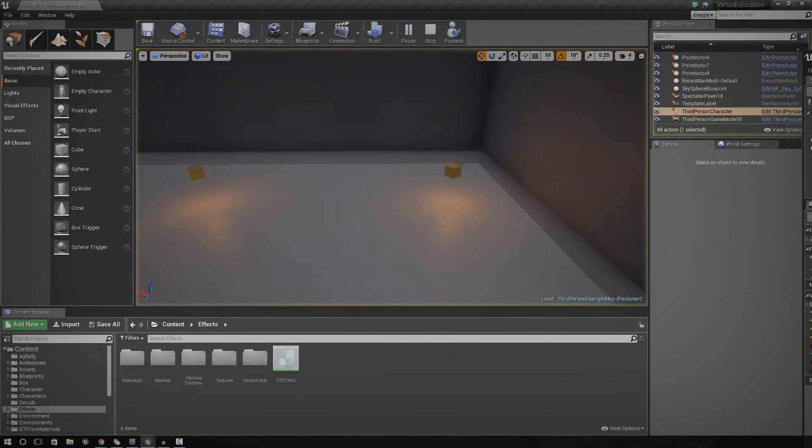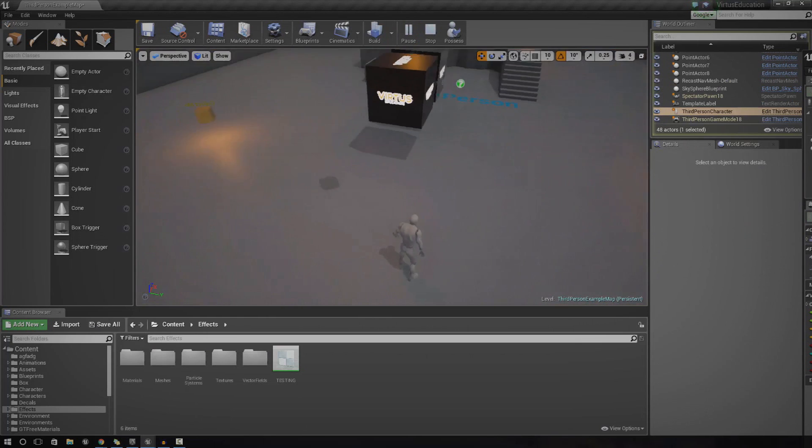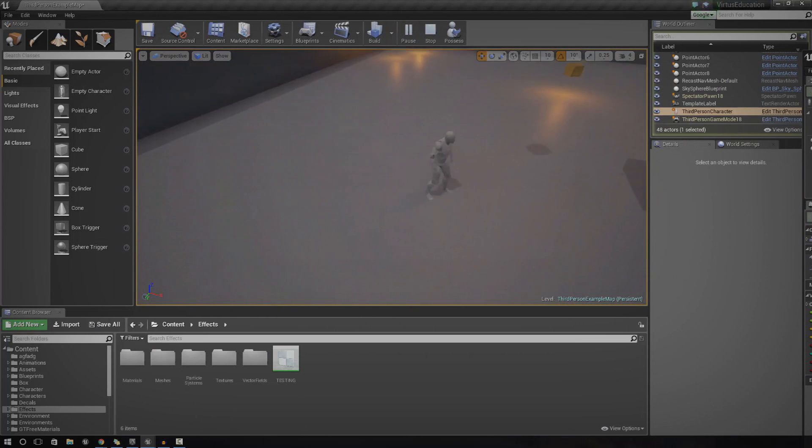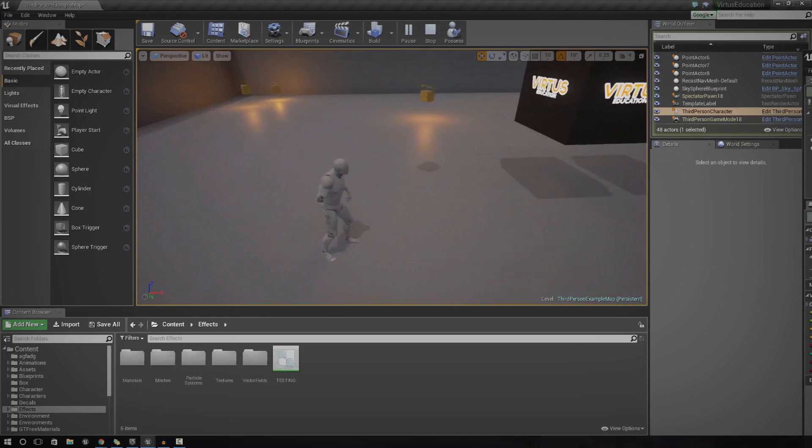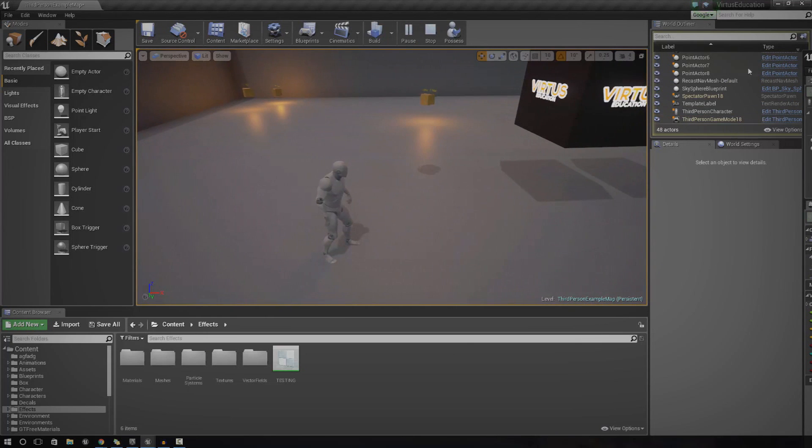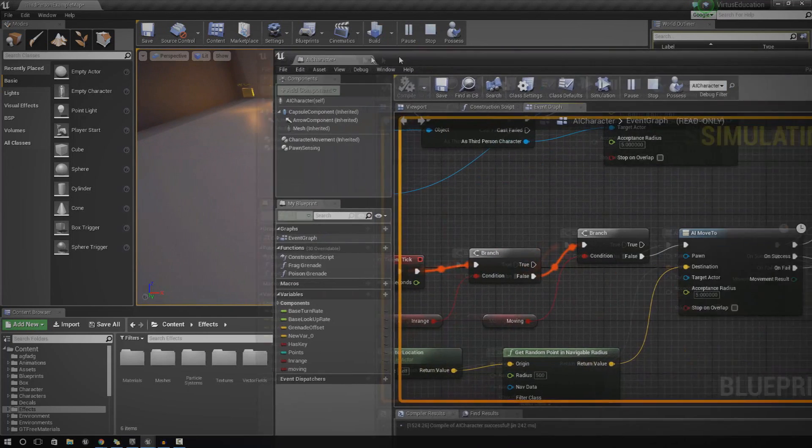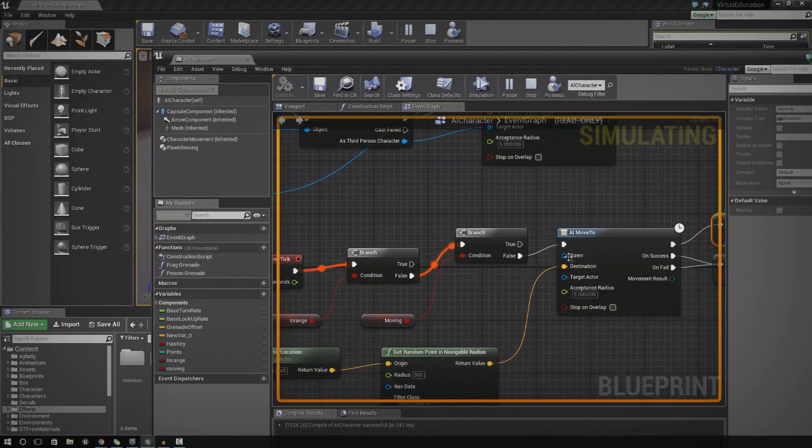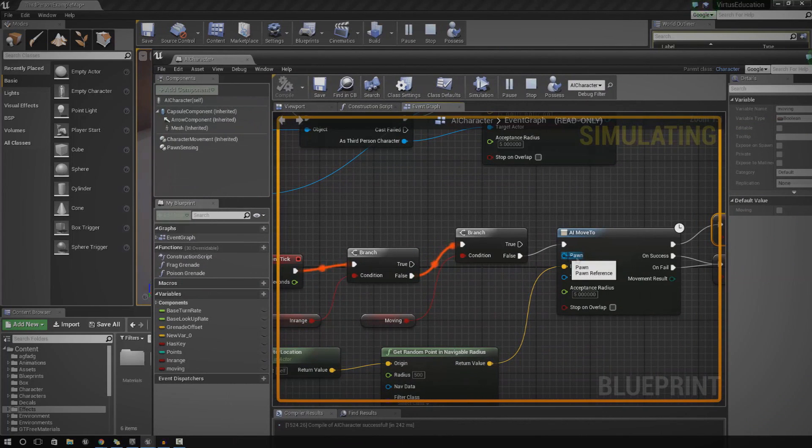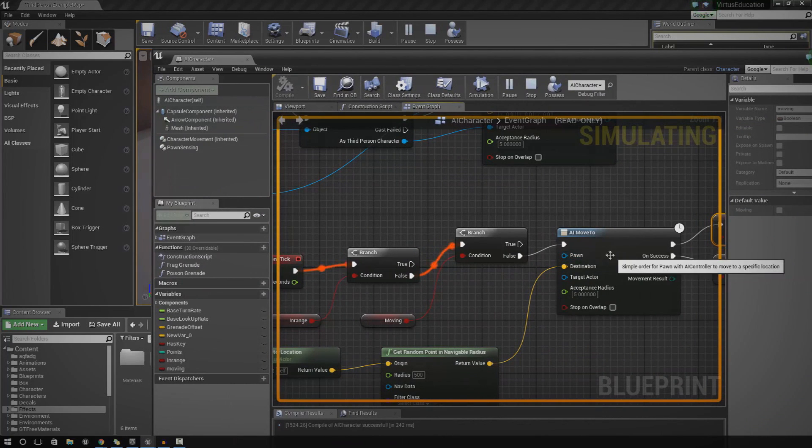So let's just go ahead and compile and press play. And let's go ahead and see what happens. Right now, the pawn isn't actually moving. The reason for that is because we haven't hooked up the pawn node here. Sorry, the pawn reference to AI move to.